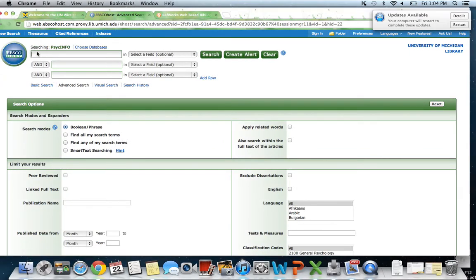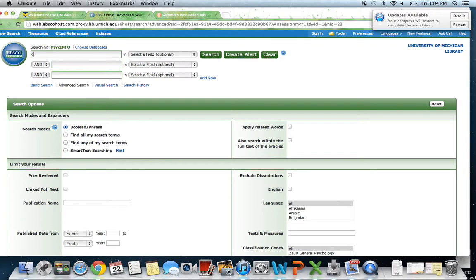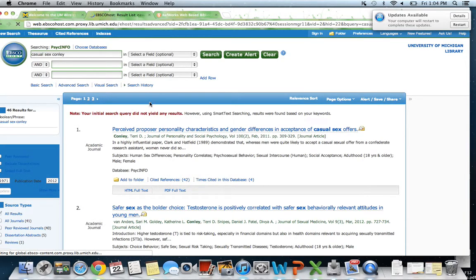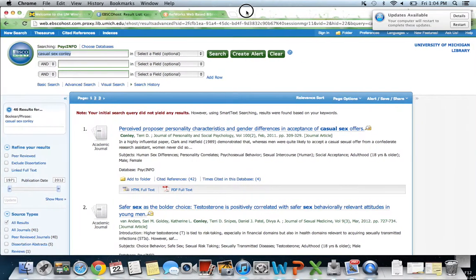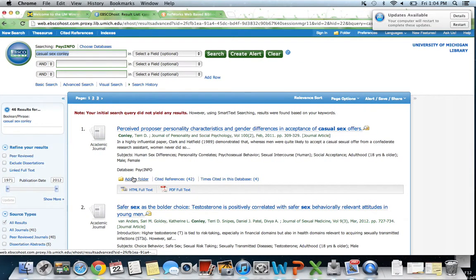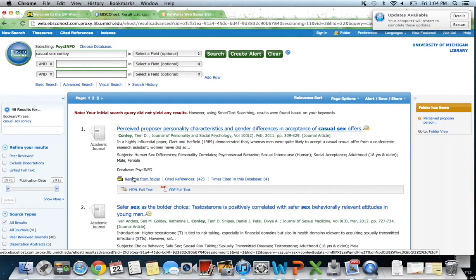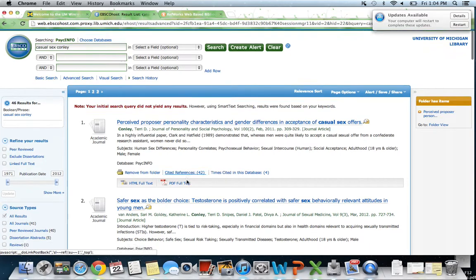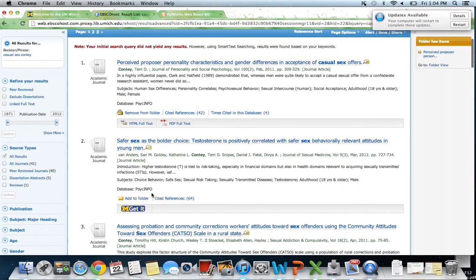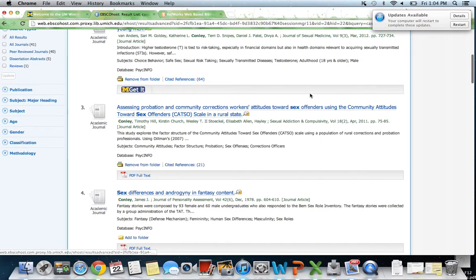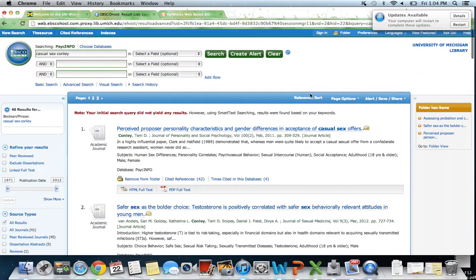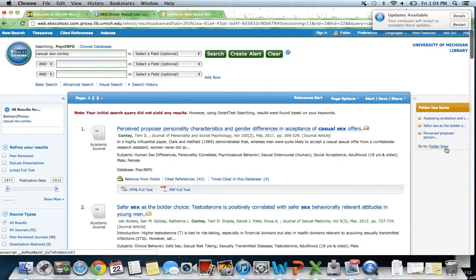We're going to search the same article. So we found the same one. The way that we import these articles from PsychInfo into RefWorks is we're going to do Add to Folder. You can add as many as you want, just add a few of them. There's this box on the right-hand side here with the orange bar, and we're going to go to Folder View after we found all the articles that we would like.